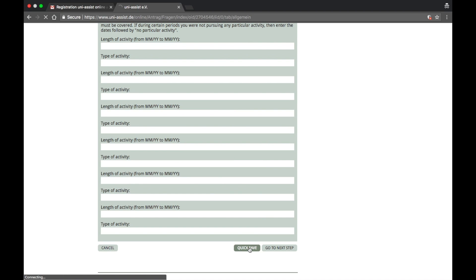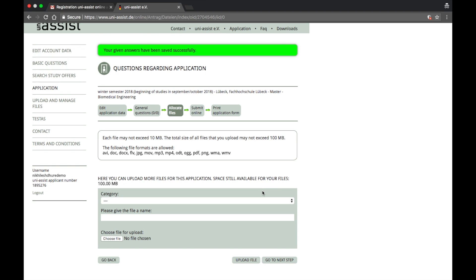Let's do a quick save and then go to the next step. This is the third step, and this is where you'll have to upload files. Things are very straightforward and clear. Each file may not exceed 10 MB.